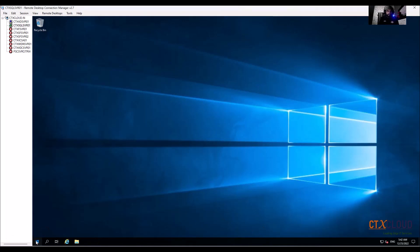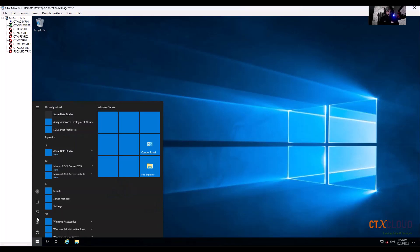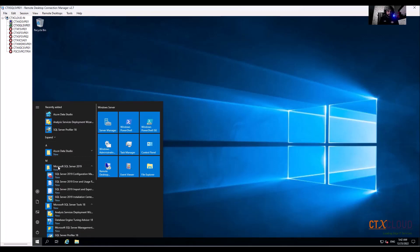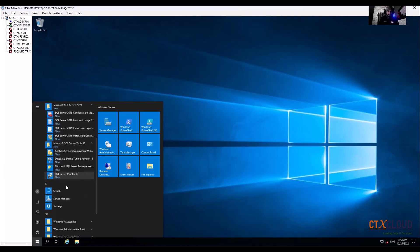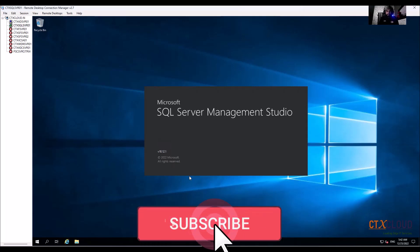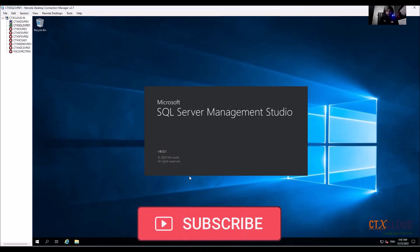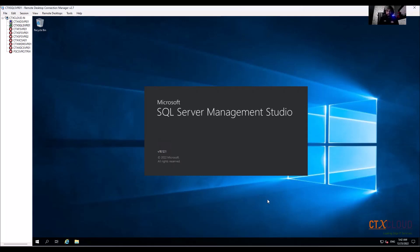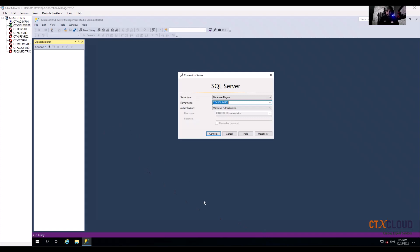My server is back after reboot. Let me connect to the database — search for SQL Server Management Studio and open it. It will take some time to load. My SQL Server Management Studio is ready. The server name is 'ctx-sql-svr01' and by default it selected Windows Authentication, so click Connect.